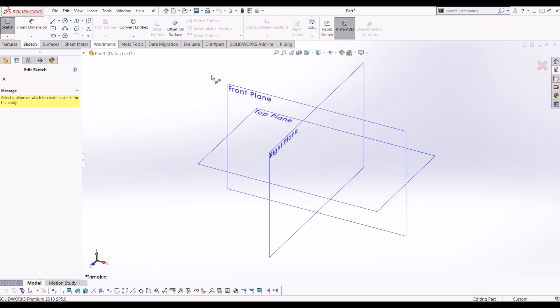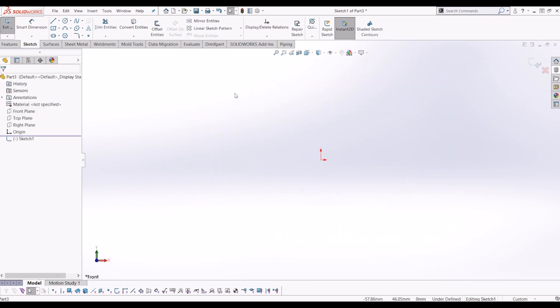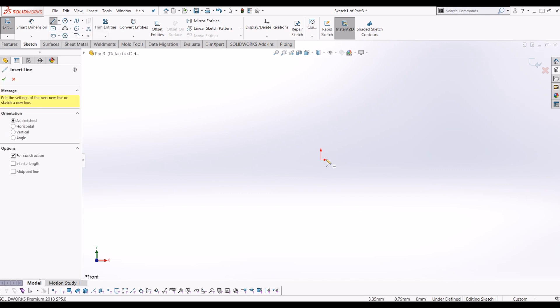So if you go up to sketch and draw a sketch on the front plane, and then next to your line tool there's a drop-down. If you click centerline...